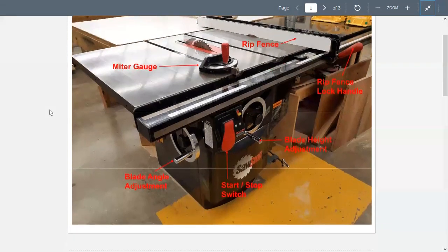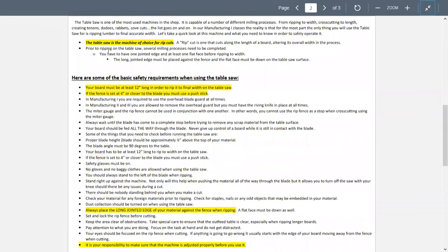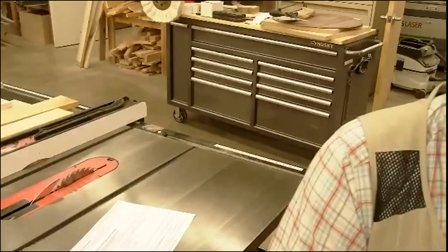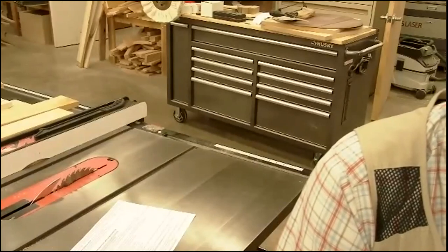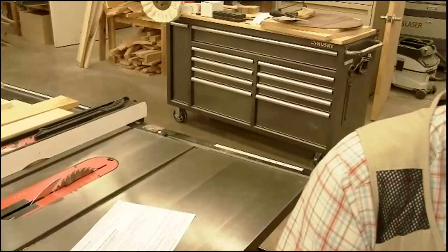We always stand to the left of the blade. There's also a document here with safety information. The most important parts are the highlighted sentences — just as before, these highlighted sentences will help you with the quiz questions. There will be five questions, and there are five highlighted sentences. That's the information covering safety on the table saw.